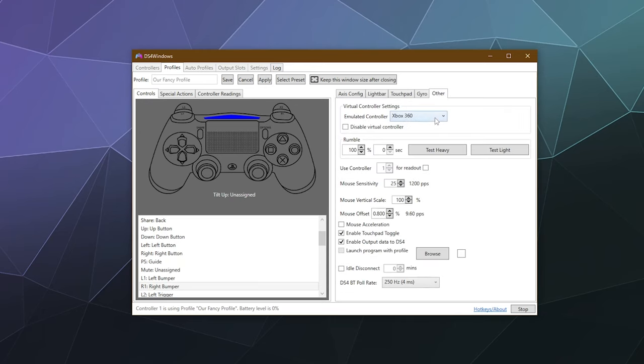Under Other are some miscellaneous settings. You generally always want this set to mimic an Xbox controller, because if your computer could just pass through the fact that it's a PS4 or PS5 controller, you wouldn't need this driver. Most games on Windows have Xbox controller support if they support controllers at all — very few will detect a PS4 controller and know what to do with it. You've also got rumble sensitivity, how powerful that is, and you can test it by clicking these buttons to feel it.